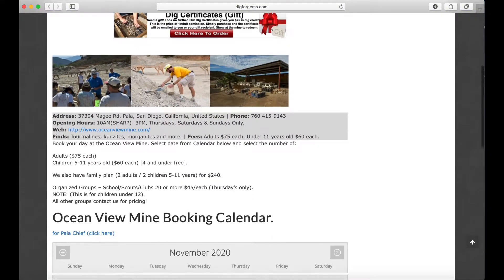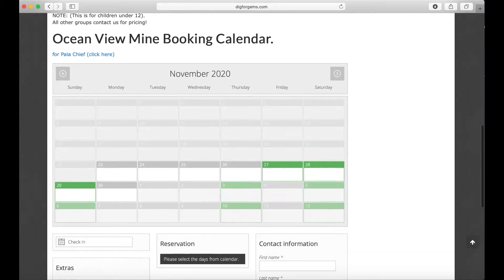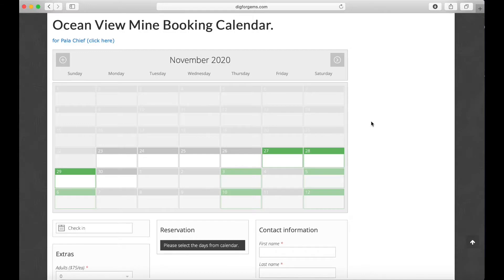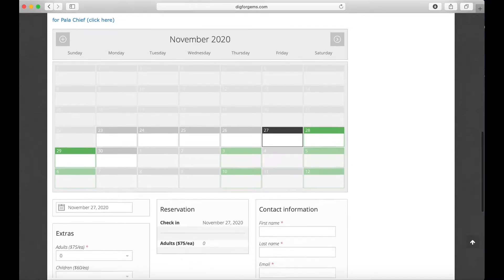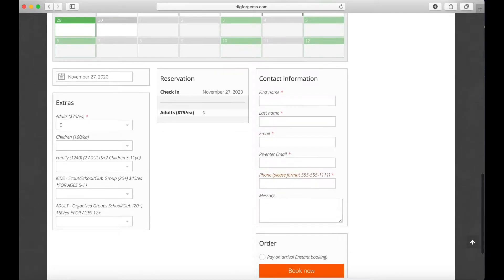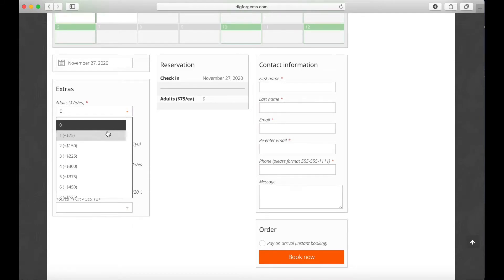Now I scroll down to find the calendar. Any days that are green are available for a reservation. Now that I picked my day, it's time to fill out some basic contact information.